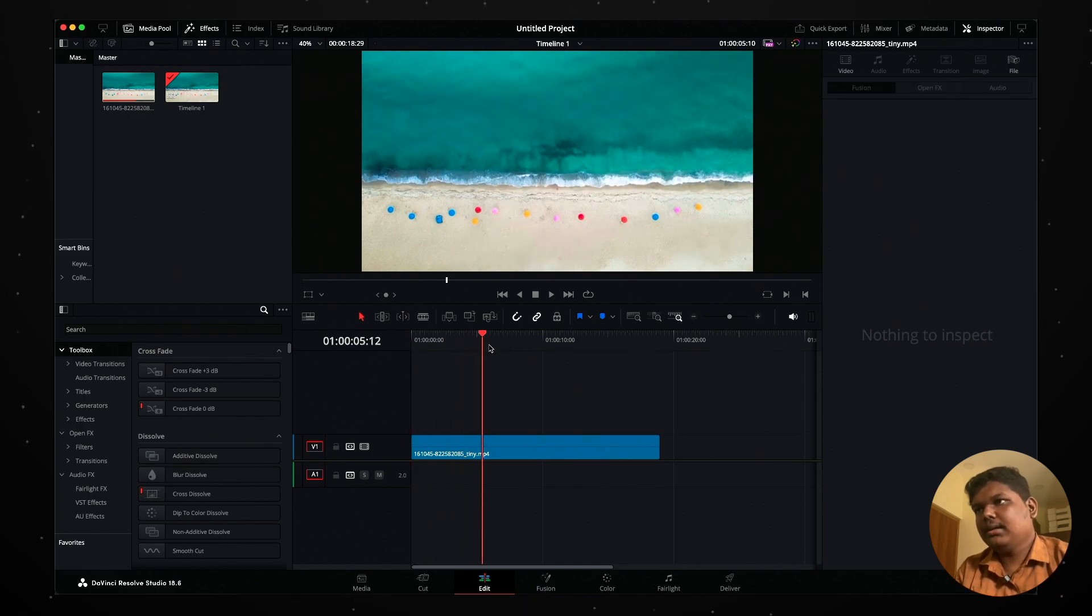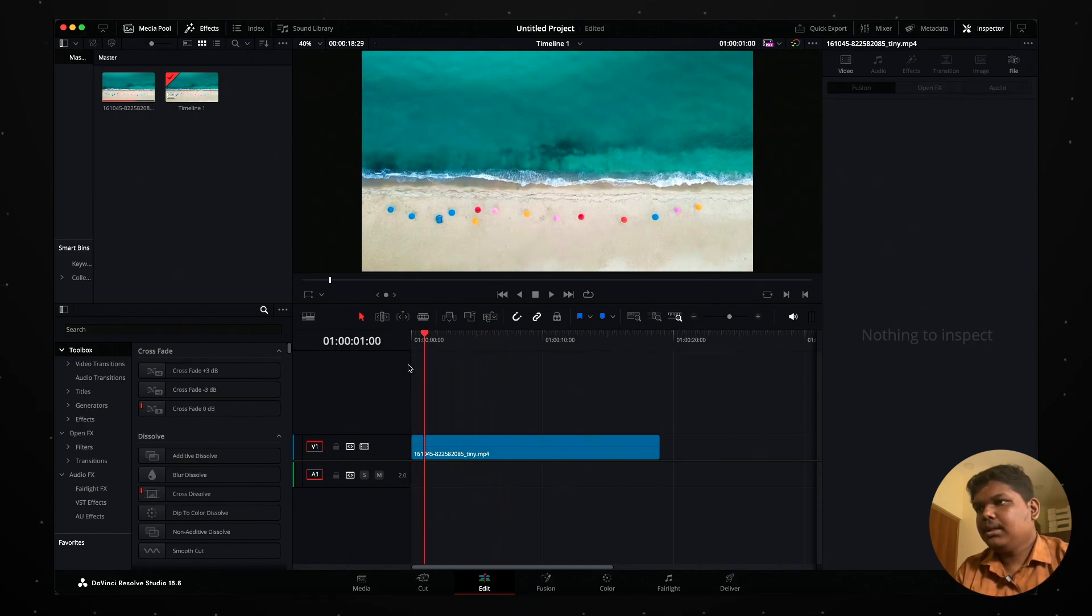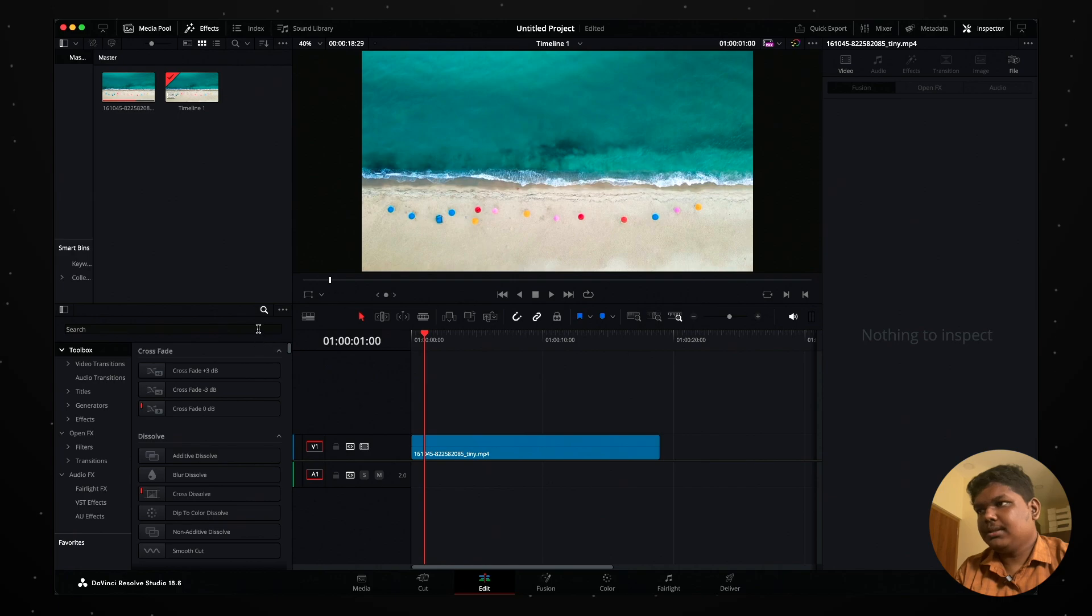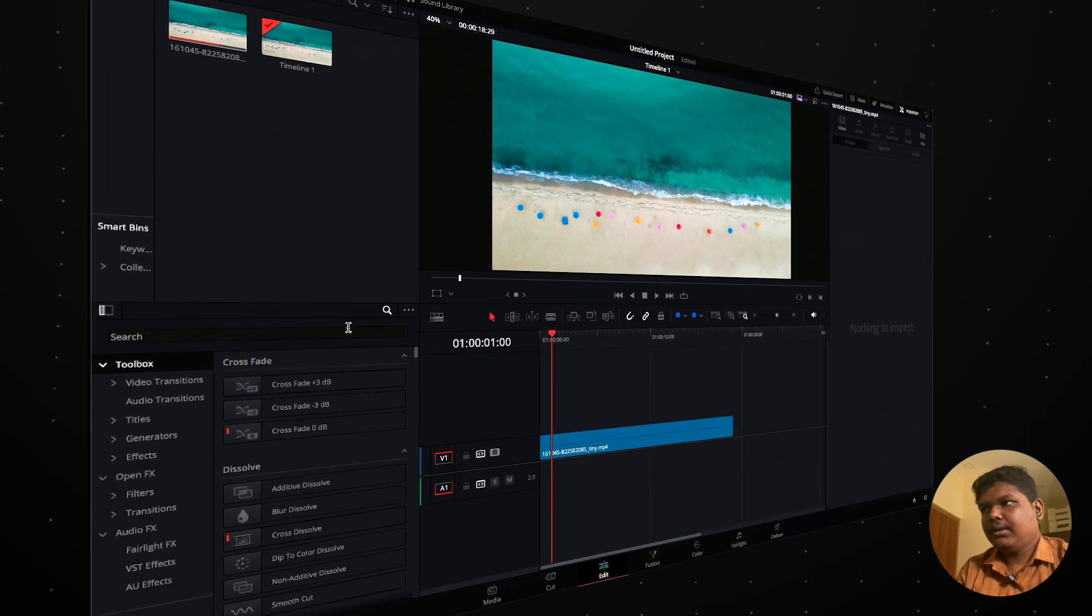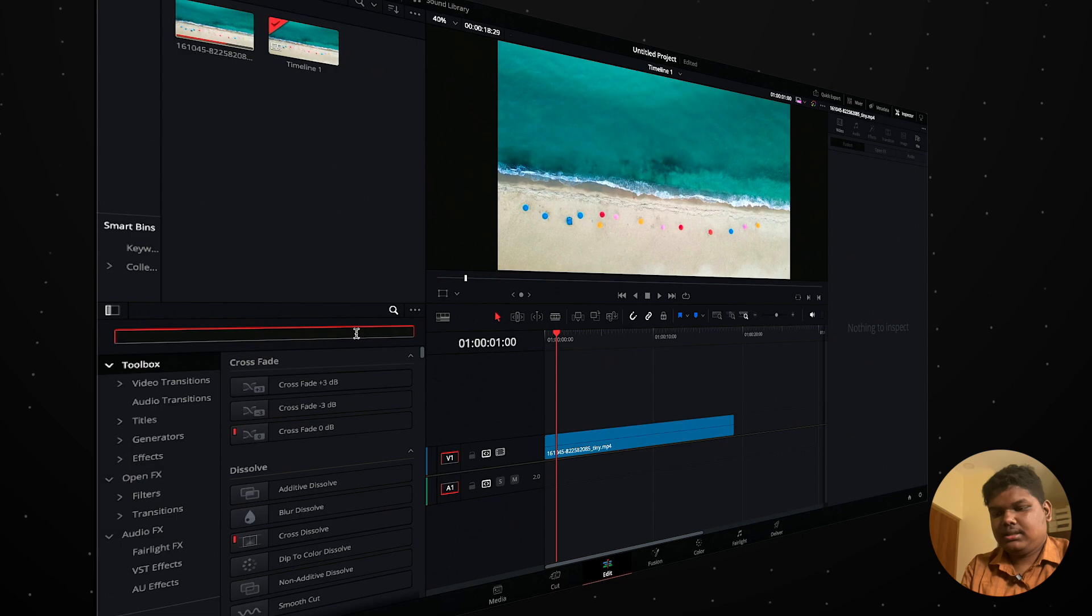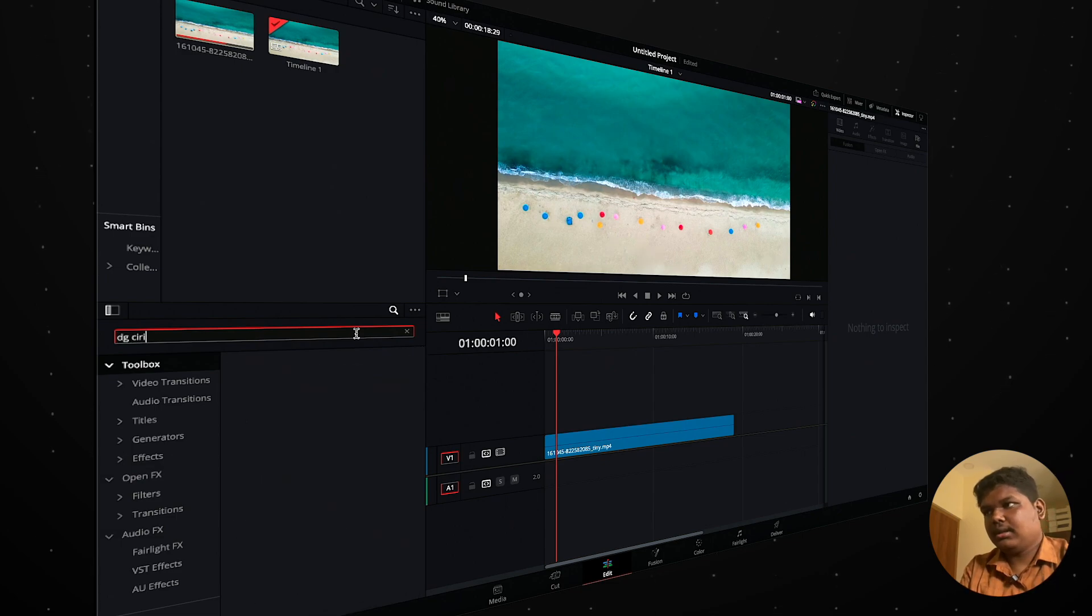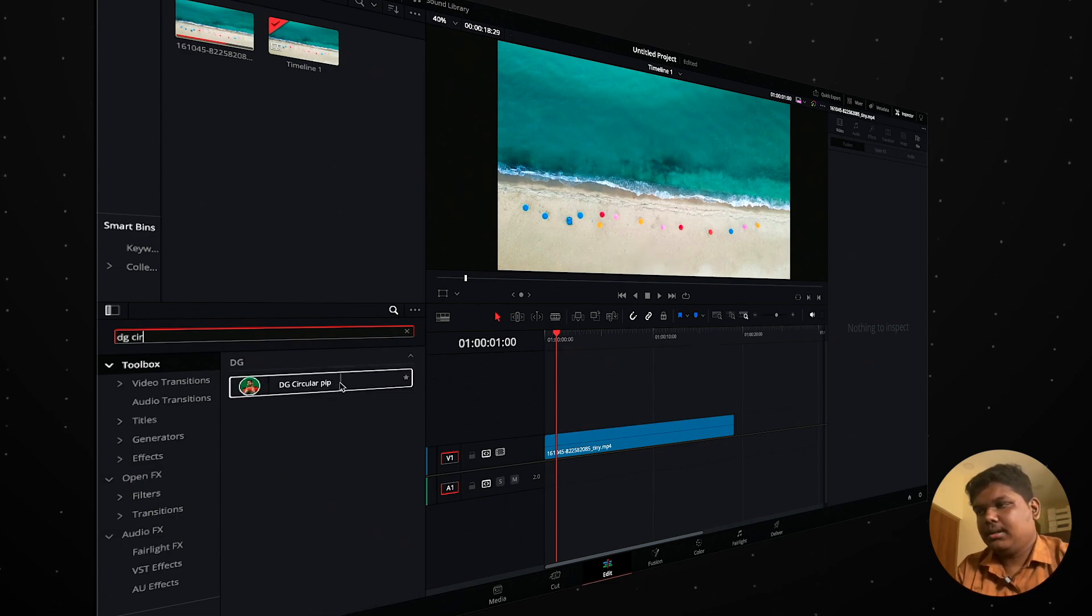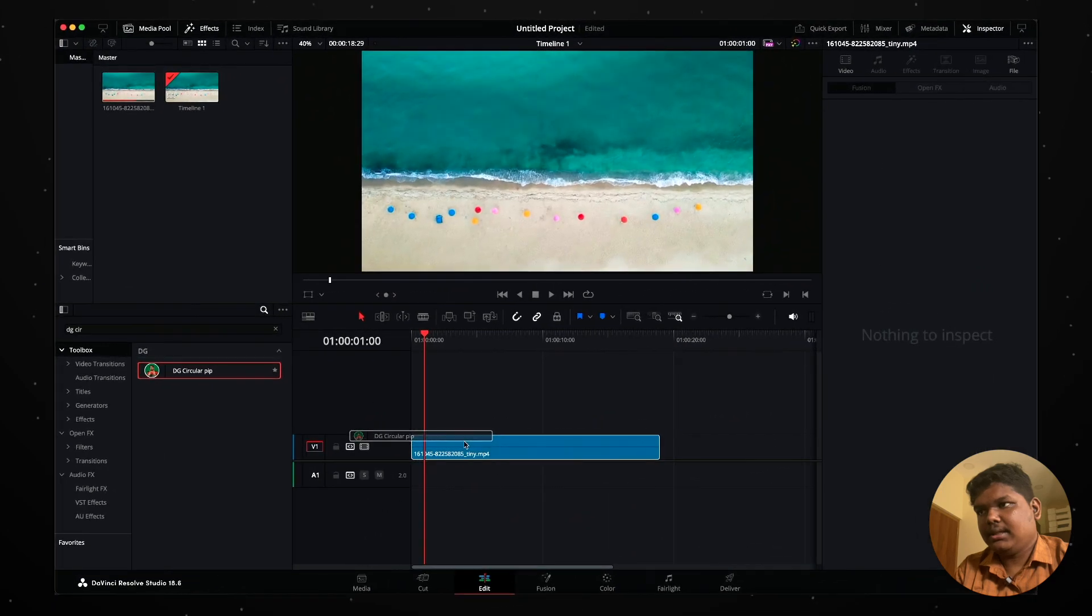I'm going to add a video here. This is where we'll add the picture-in-picture. I'll show you the effect and drag it to the footage.